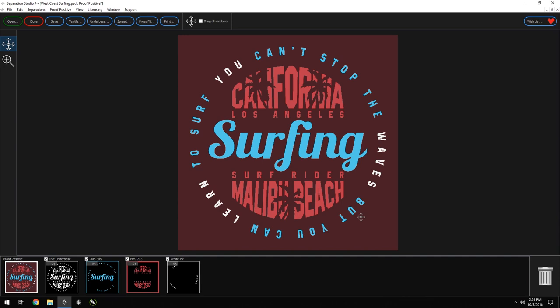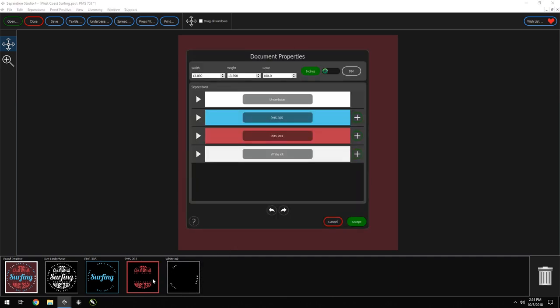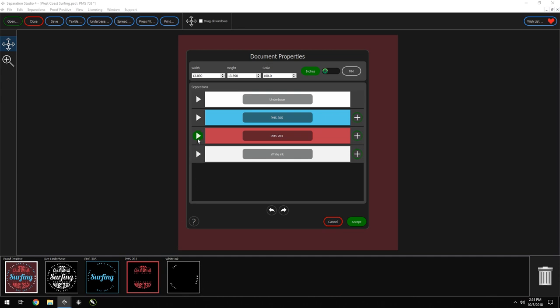Now if we want to change the color of a separation to our new ink, all we have to do is double-click on any of our separations to open the Document Properties window. Then we can click the drop-down menu of the one we want to change, and our new ink is already there in the library.